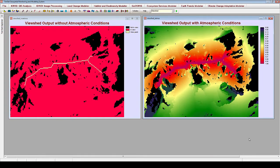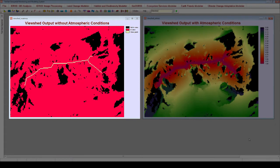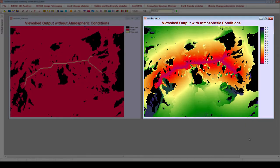Let's interpret the two outputs. The left image is the viewshed output where atmospheric conditions are not considered, resulting in a Boolean image delineating cells in view, shown in pink, and cells not in view, shown in black, from one or more of the viewpoint cells. The yellow cells in the image delineate the ridge line, which is the viewpoint feature. The right image incorporates atmospheric conditions, making visibility a continuous metric ranging from 0 (no visibility) to 1 (perfect visibility), referred to as visual contrast. This image indicates a general pattern of decreasing visibility as distance from the ridge line increases, with certain areas of forest being entirely not visible.